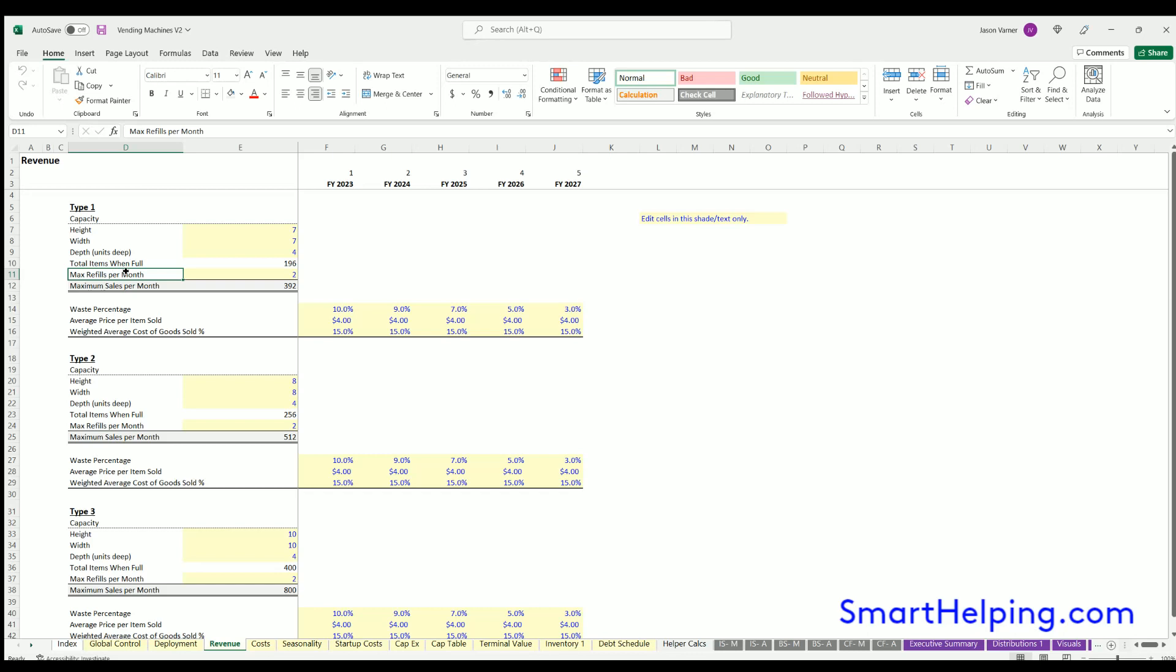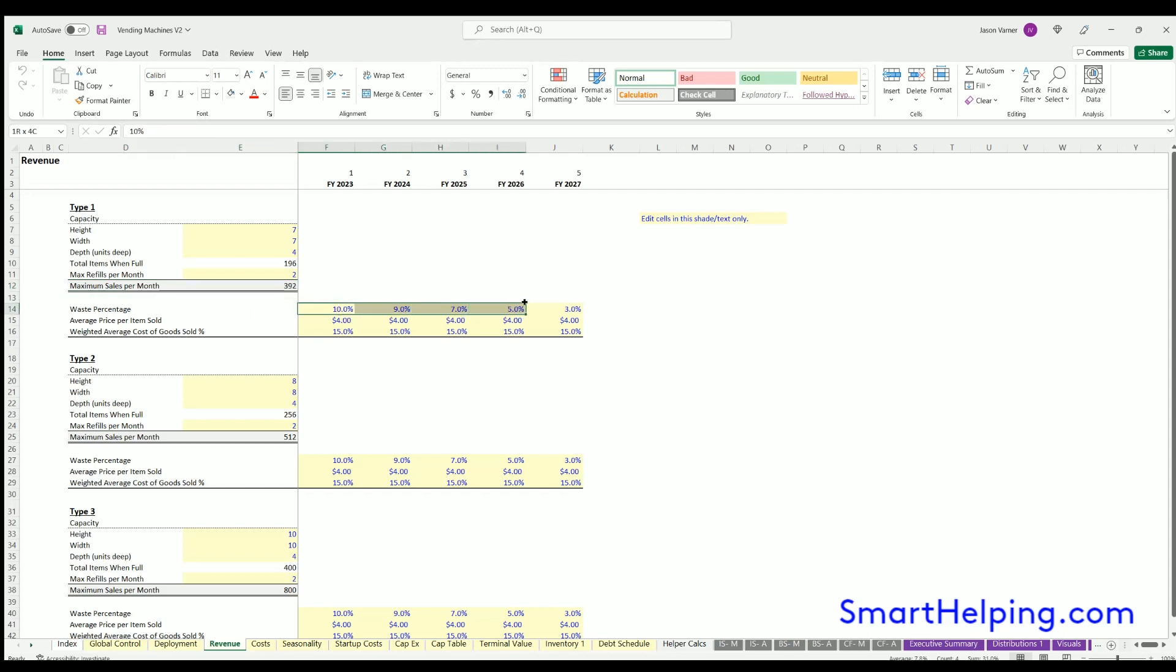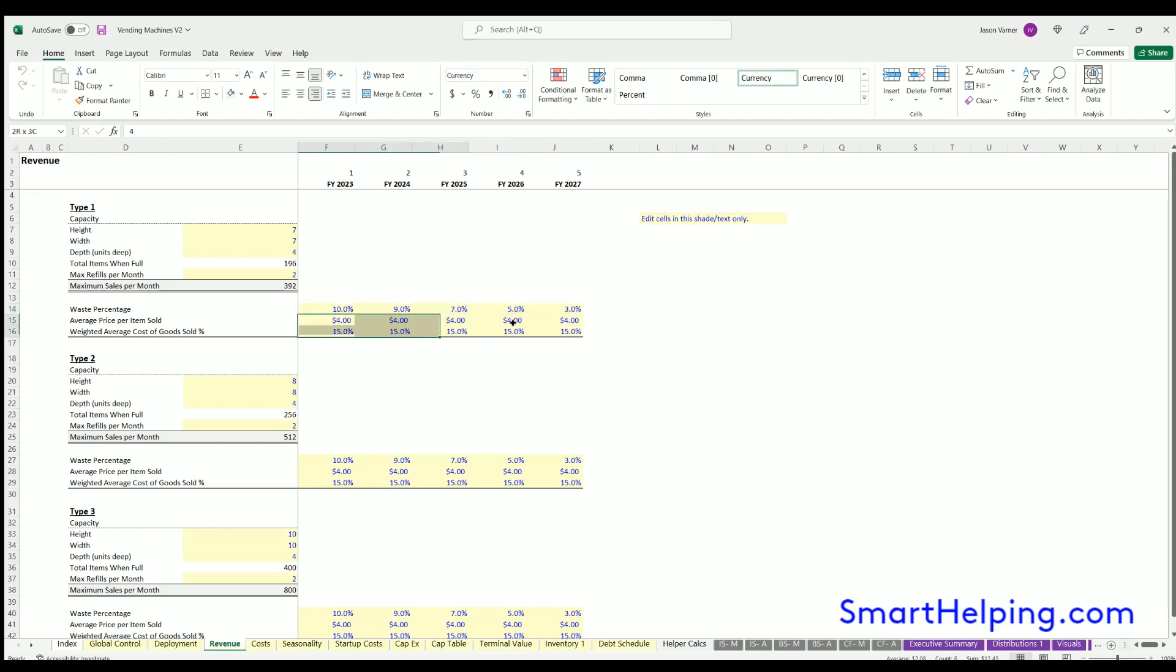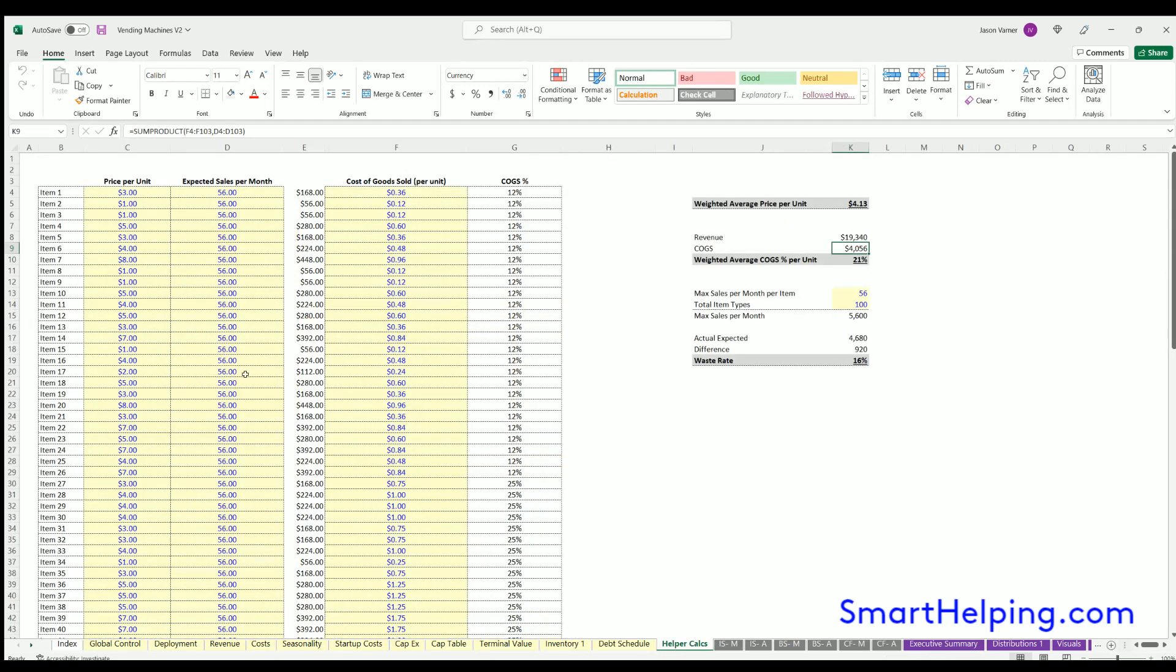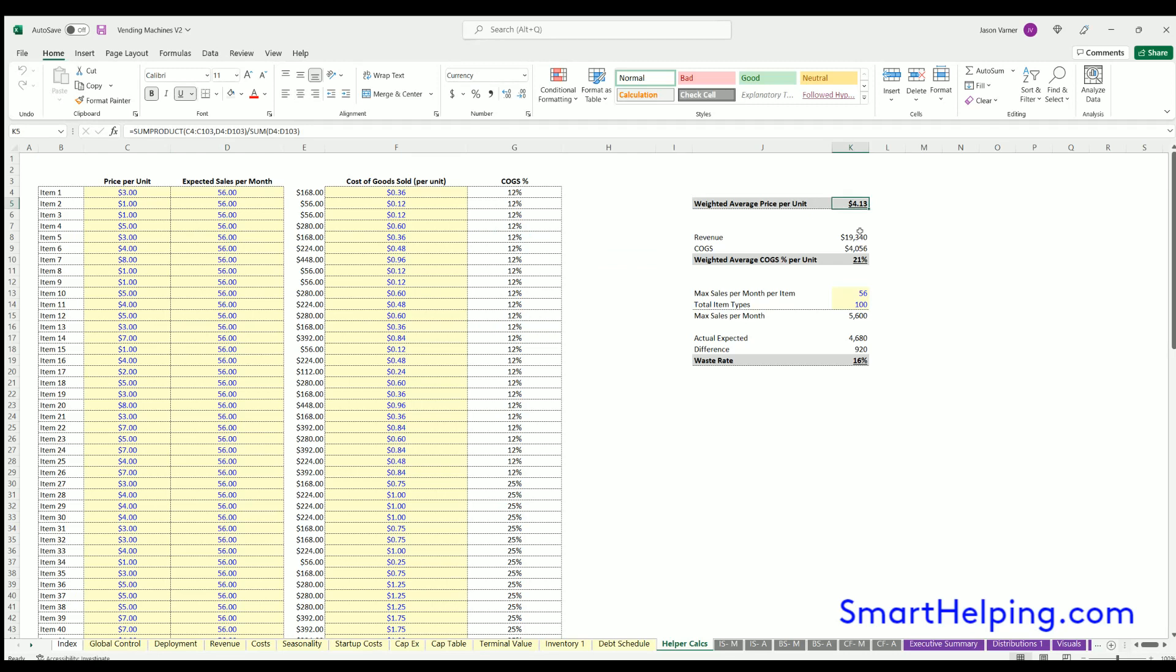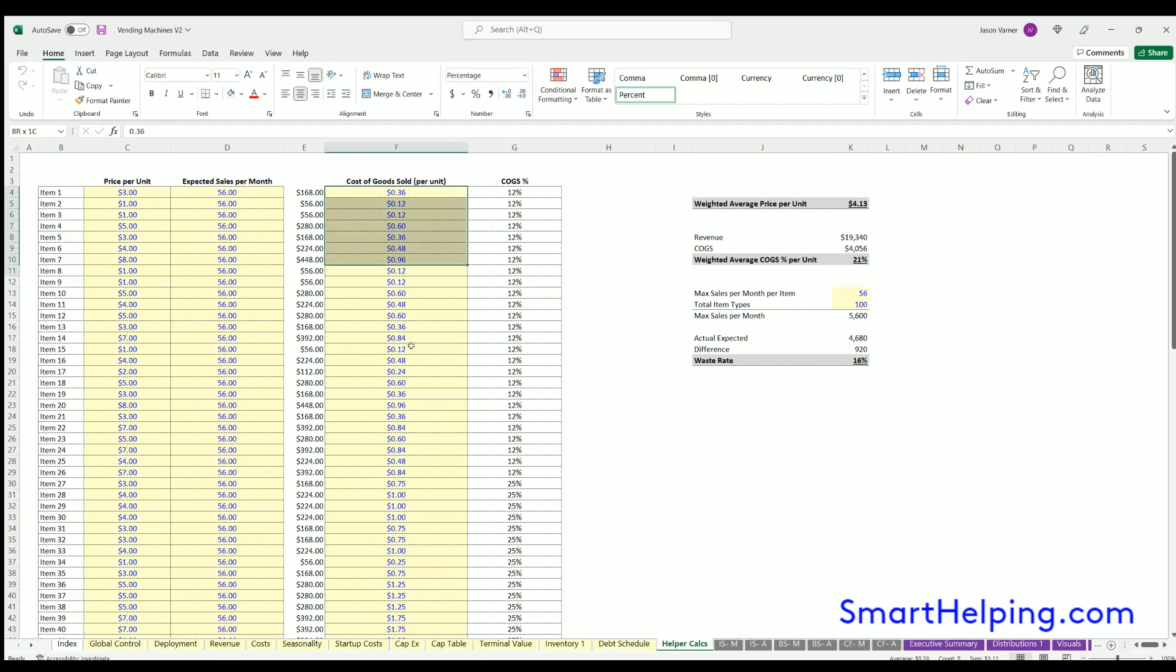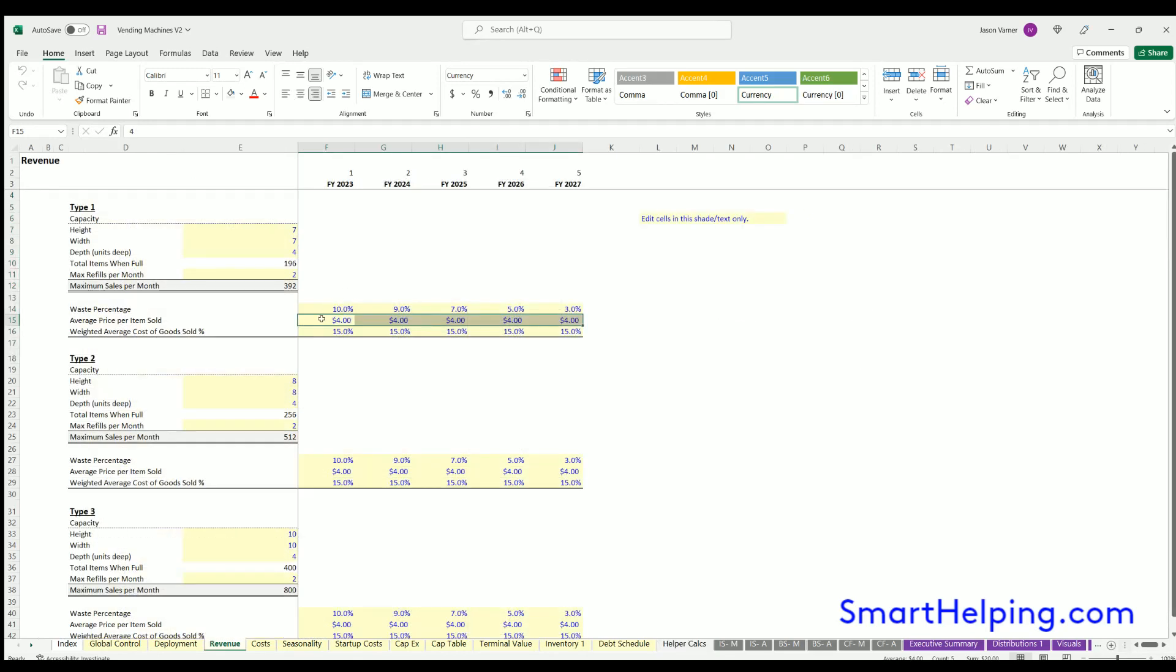You can figure out your max refills per month, and that gives you your maximum sales per month. We've got some assumptions here about the amount you'll have in waste, like if it expires or what have you, the average price per item sold. For average price per item sold, I did do helper calculations here so you can actually put in individual items as well as the expected sales per month and get a weighted average sales price based on that. Same with cost of goods sold. This is a helper to make it easier to define each vending machine's assumptions.